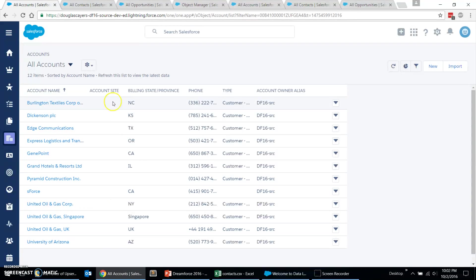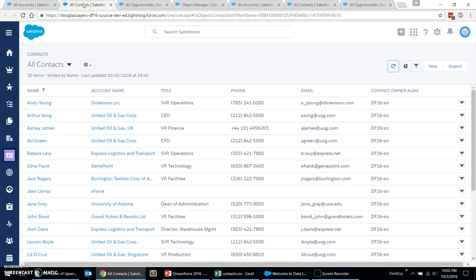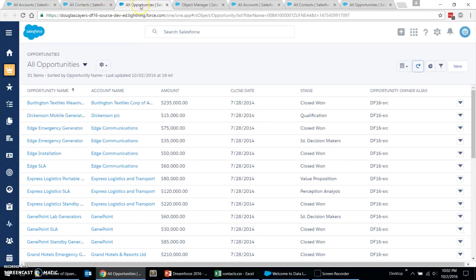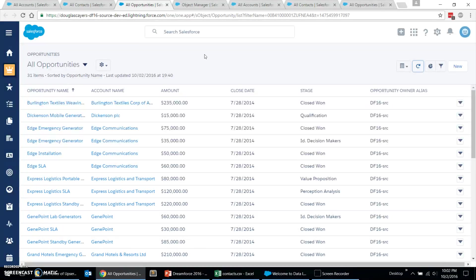Here, I've logged into our source org, what we'll call our production org, and it has a series of accounts, contacts, and opportunities that we want to bring over into our sandbox. Now, as a recap, there's three things that we needed to do to set up this scenario.